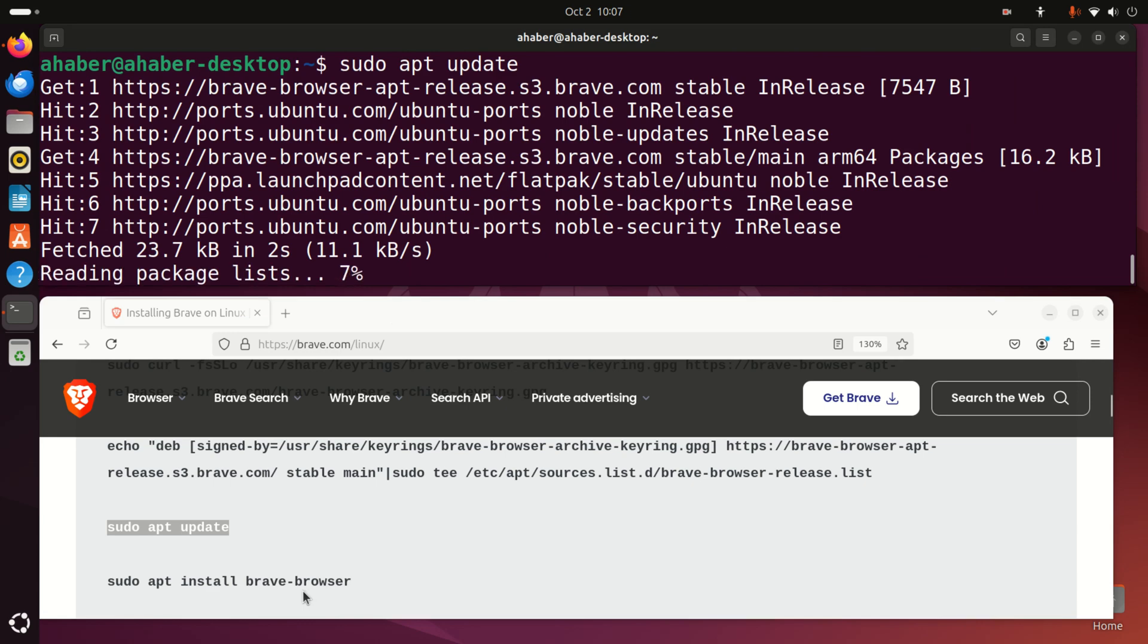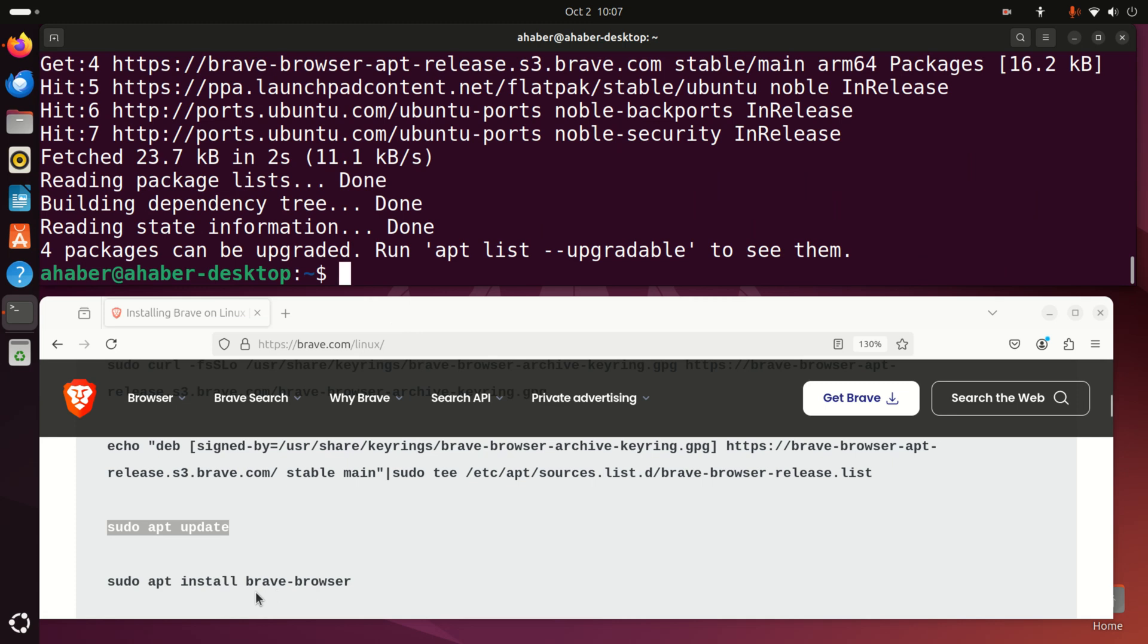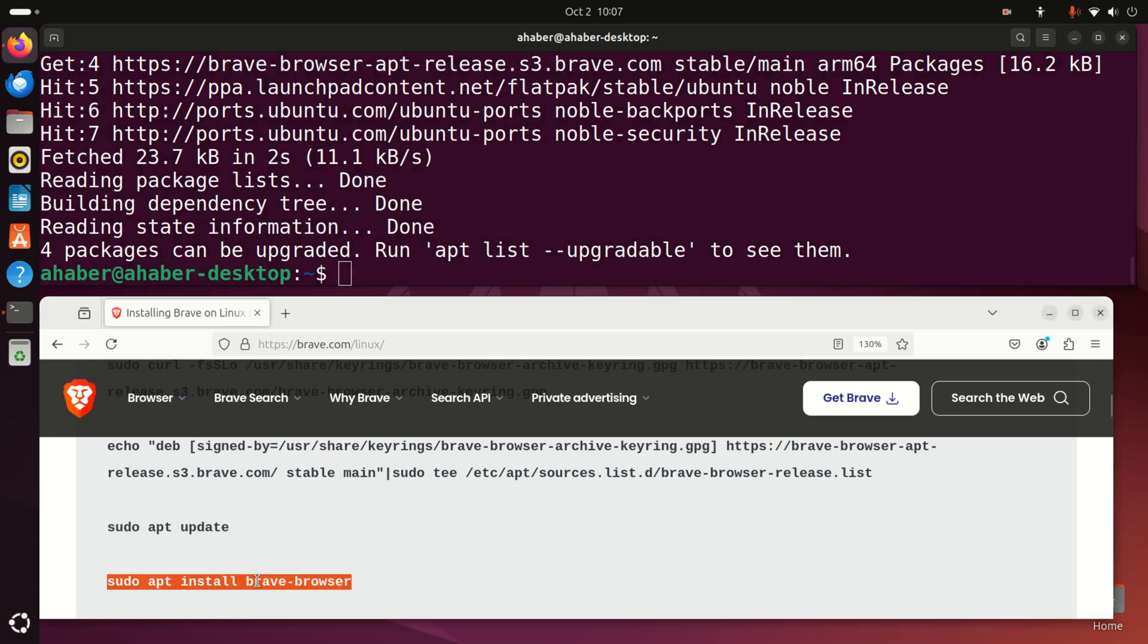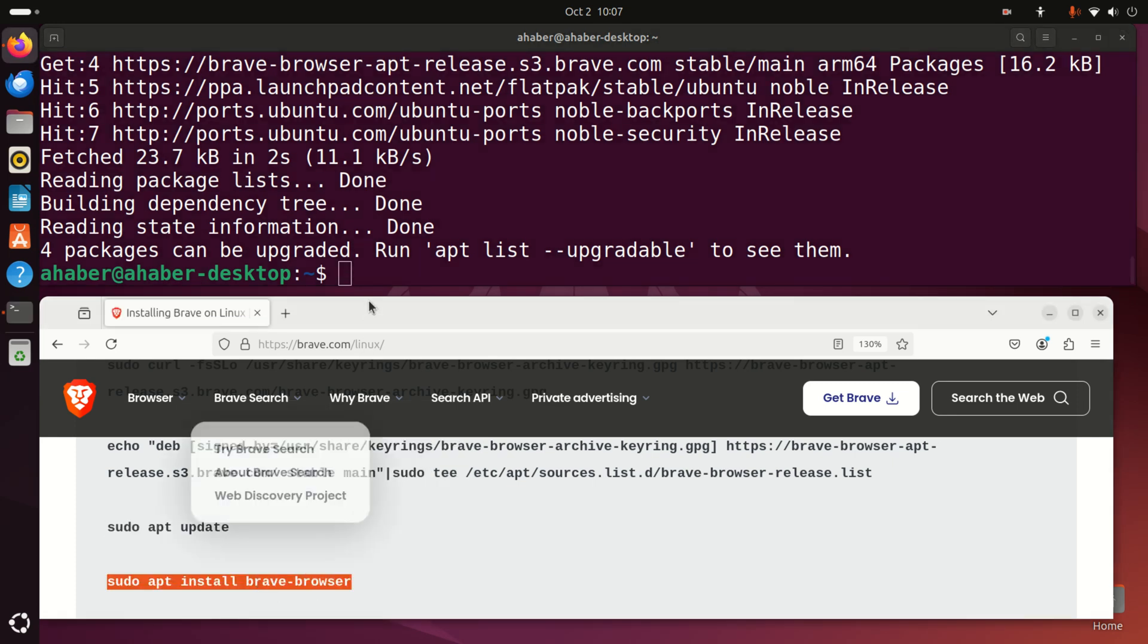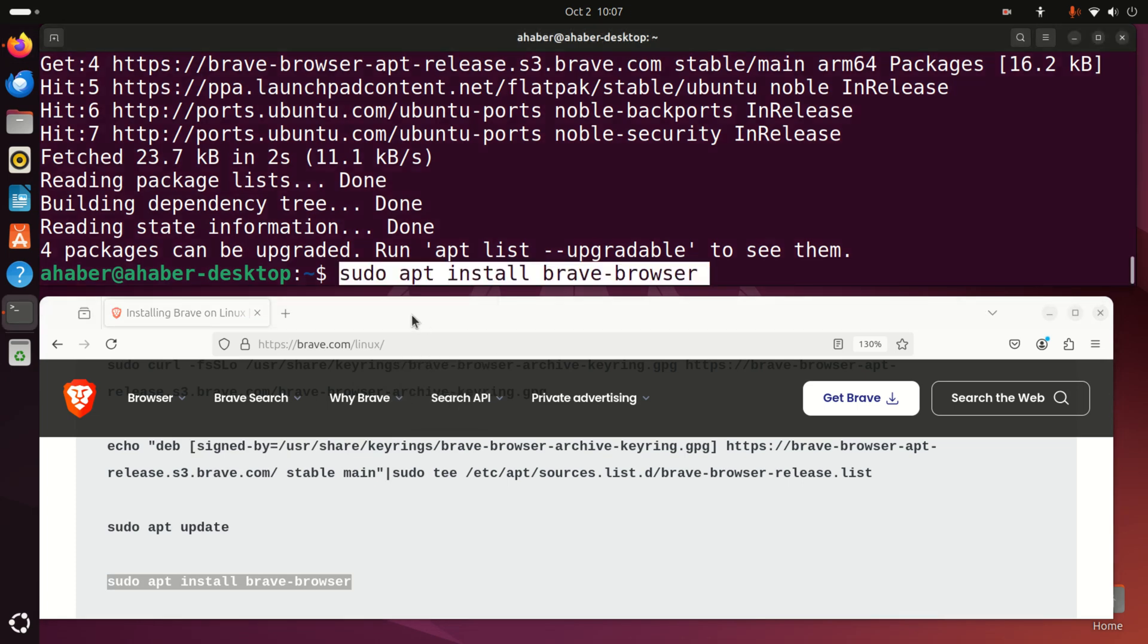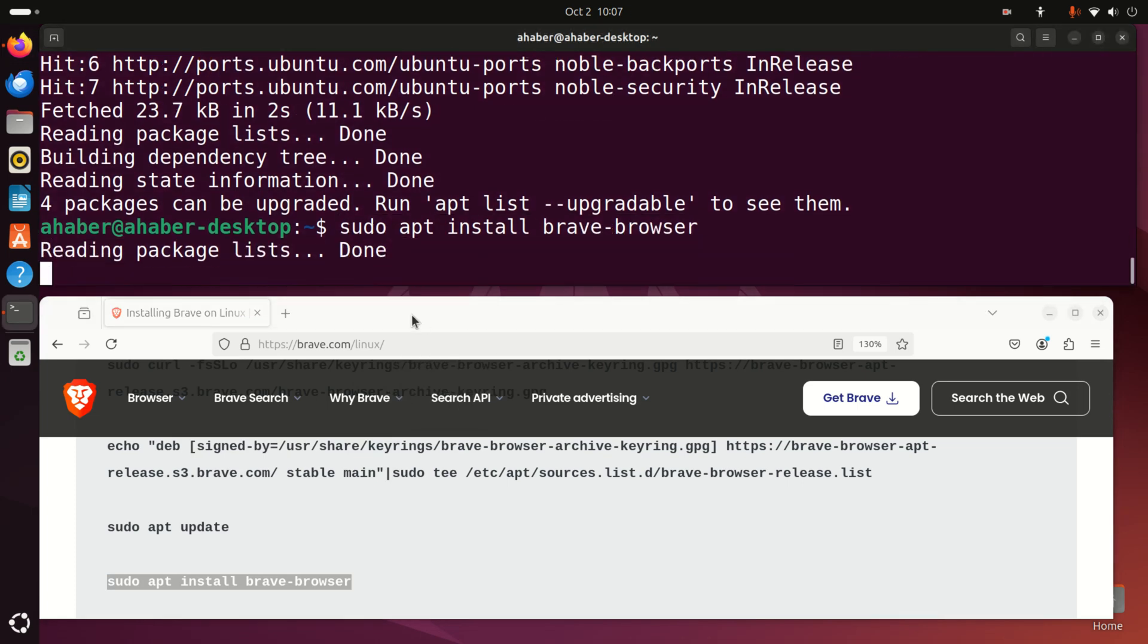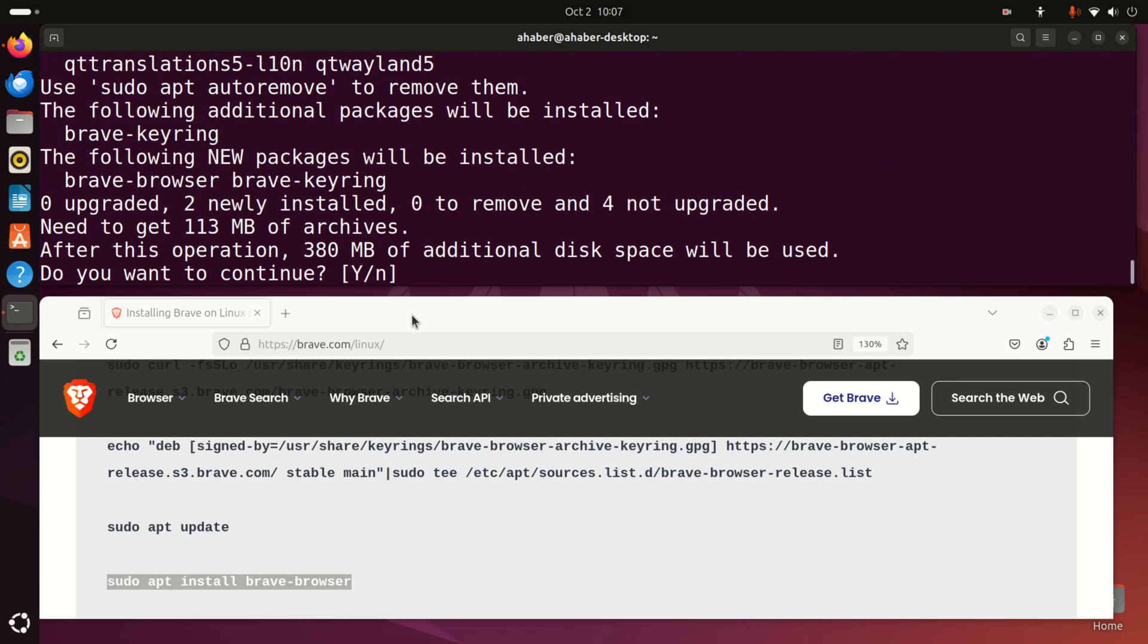This will update the package list and other things. Then you can simply type this command and this will install Brave browser. Now this will take some time.